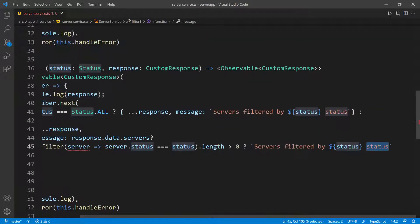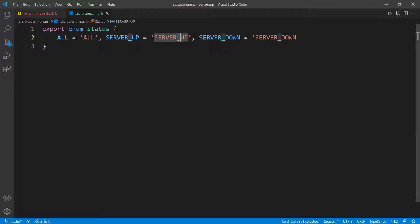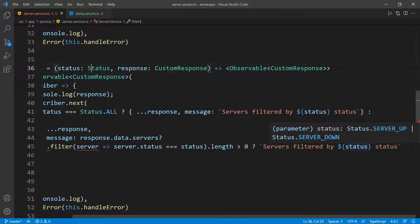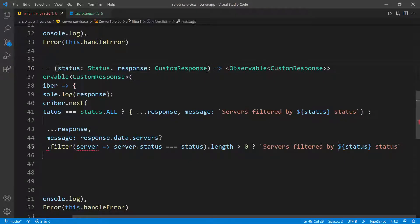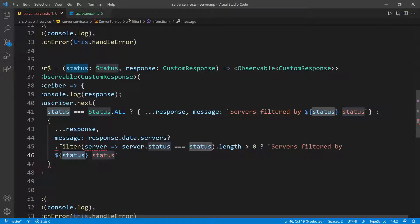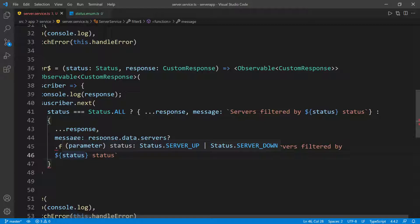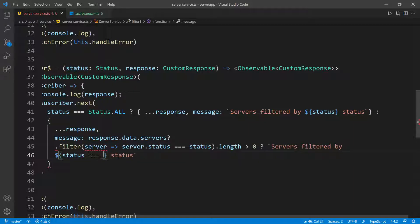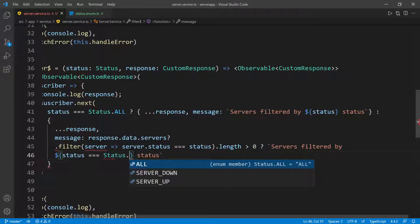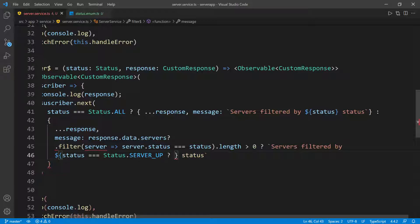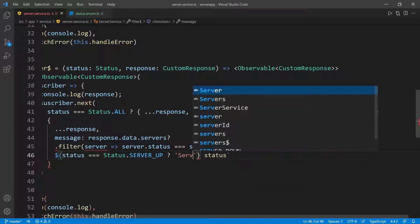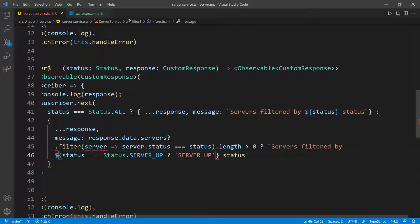There's another thing. If I go inside of this enum, you can see that the status is going to be like 'server_up' and 'server_down'. I don't want to have that here — I want something like 'server up' and 'server down'. So I can do the same thing again inside of this string literal. Instead of saying 'servers filtered by whatever the status is' with the underscore, I can check to see if this is status up: so I do 'status.serverUp' and then put a question mark. If this is the case, the string is going to be 'server up', getting rid of the underscore. Otherwise it's going to be 'server down' because I only have two different options.